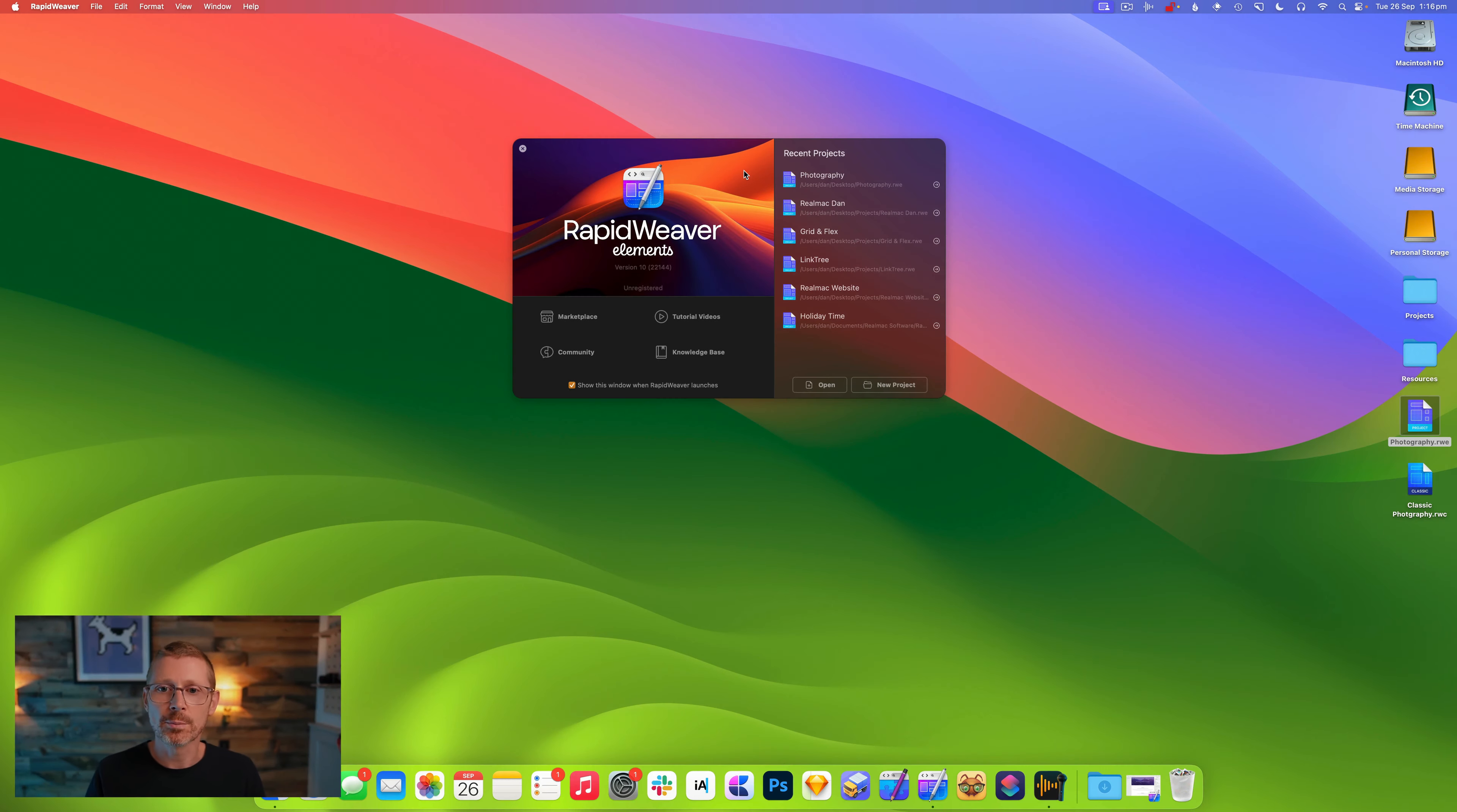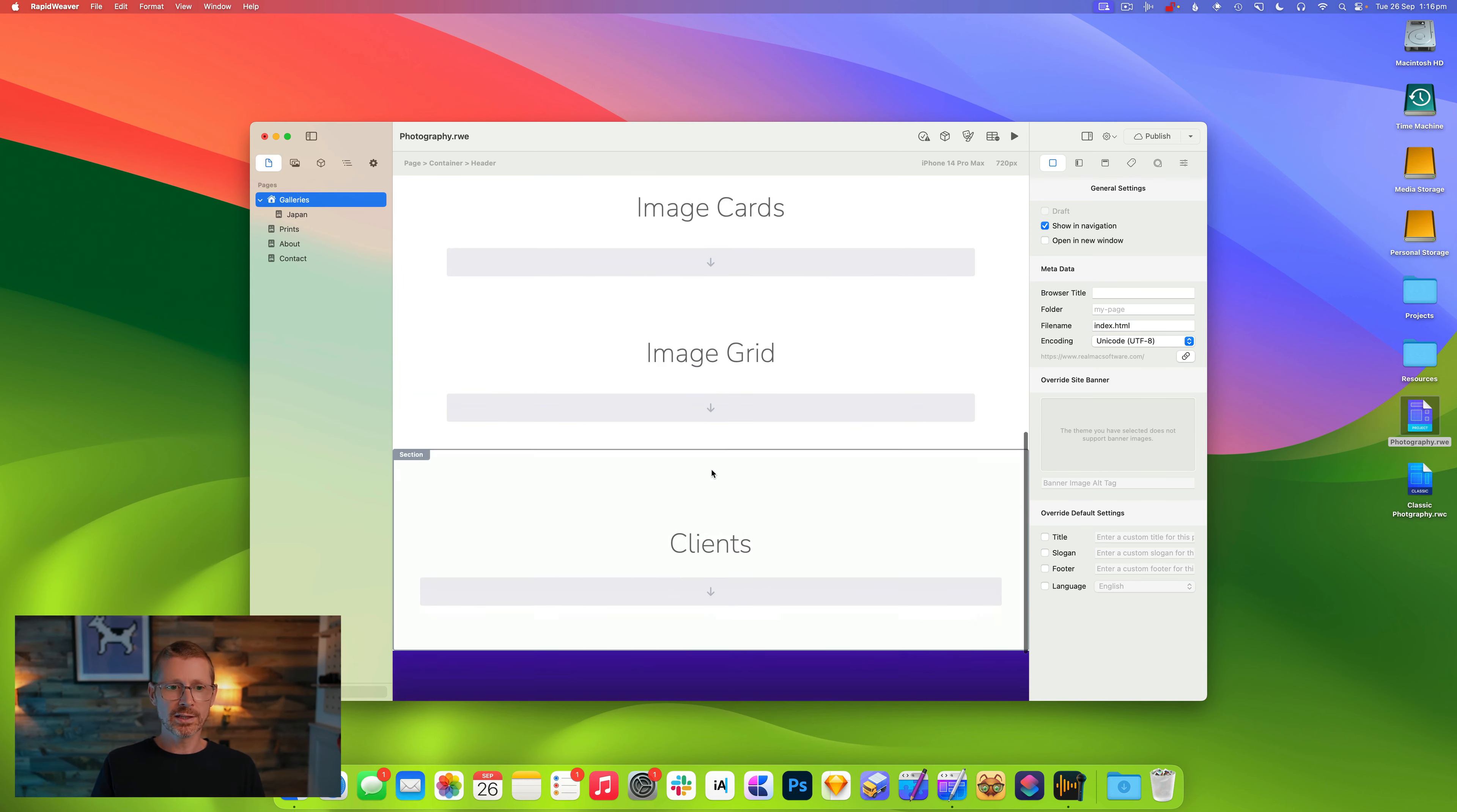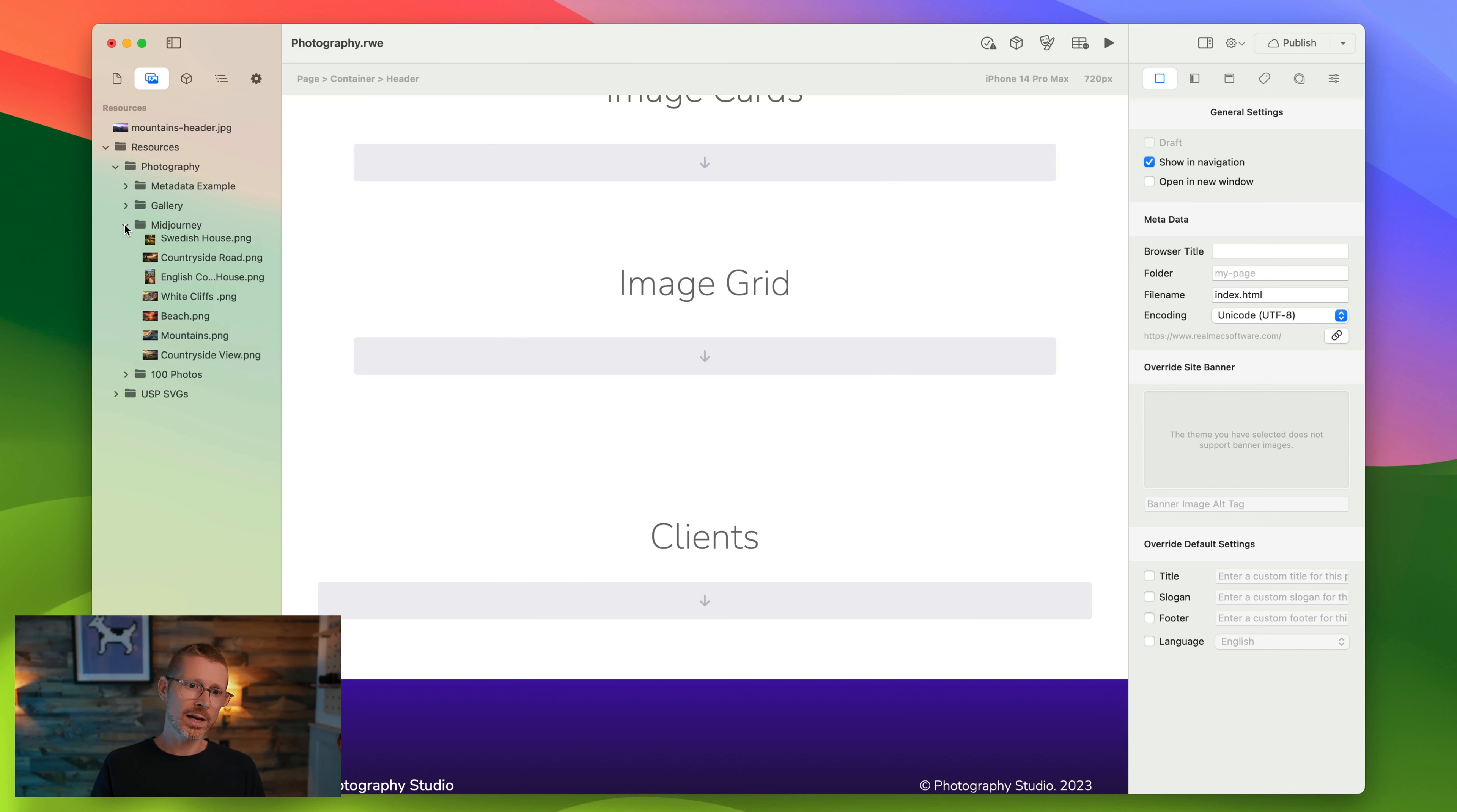I've got elements open here and I'm going to open up my photography project. This is just a sample project I've put together for this demo. I've got some sections and we're going to fill each of these in, but first what we're going to need is some resources. I go to my resources window and I'm going to take these from the finder and I'm just going to drop them in. Just like that elements has added them all to my projects, they're all there ready to be used.